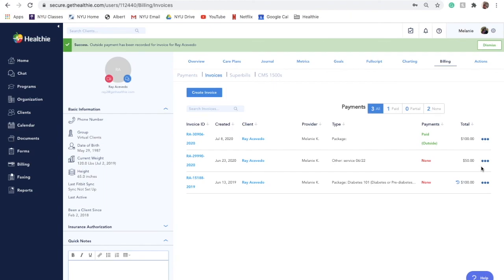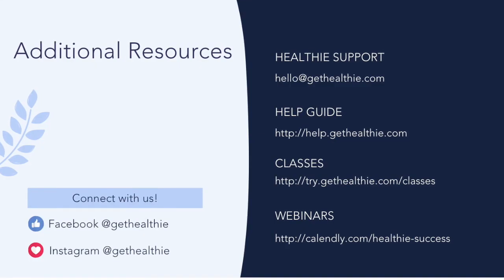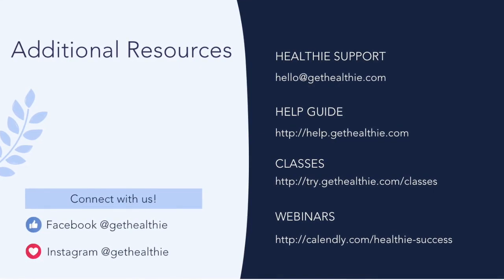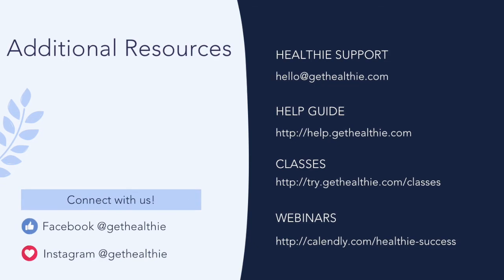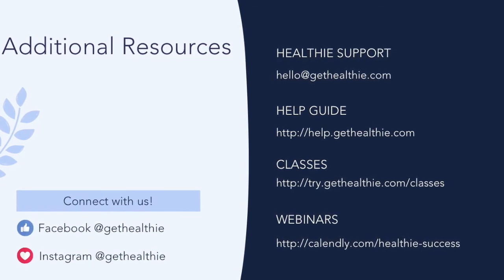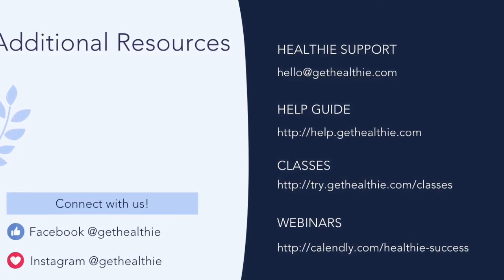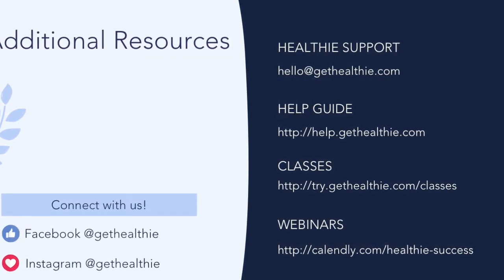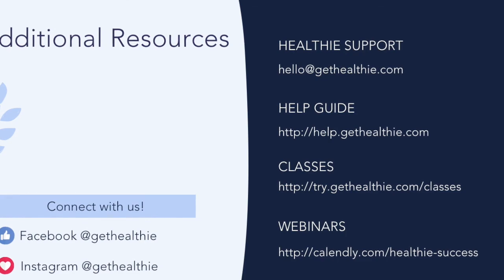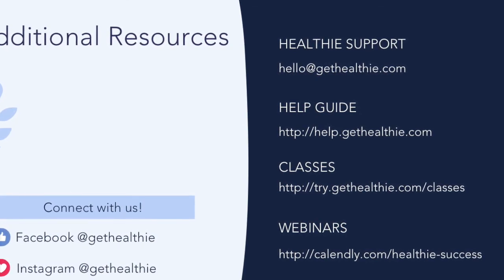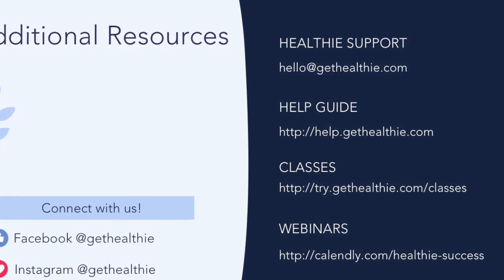If a client has not paid an invoice after five days, the client will receive an automatic email reminding them to pay an invoice. They will also see a bar at the top of their portal reminding them to pay. Thank you for watching this Hubly deep dive video. Be sure to check out our other deep dive videos. You can find additional resources to help you make the most out of your Hubly membership here.